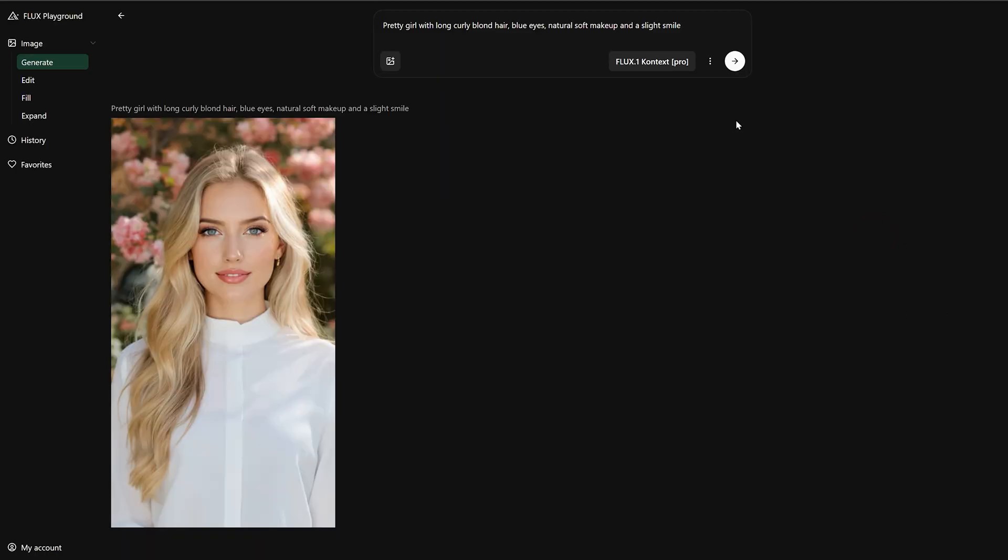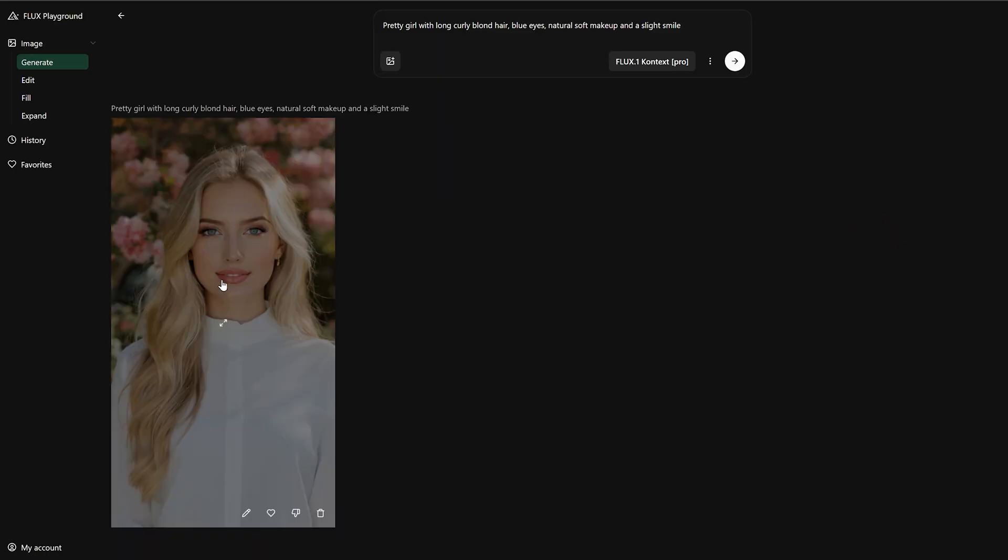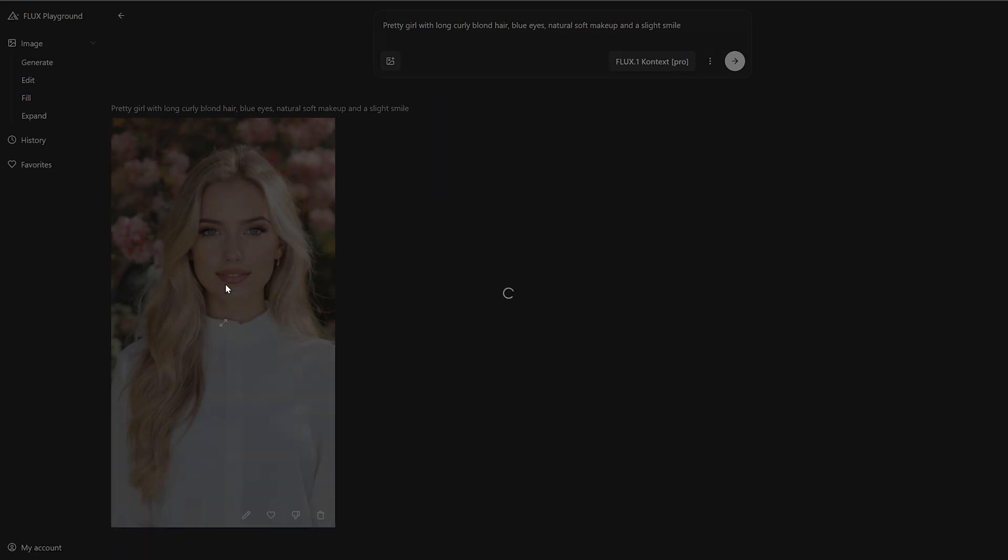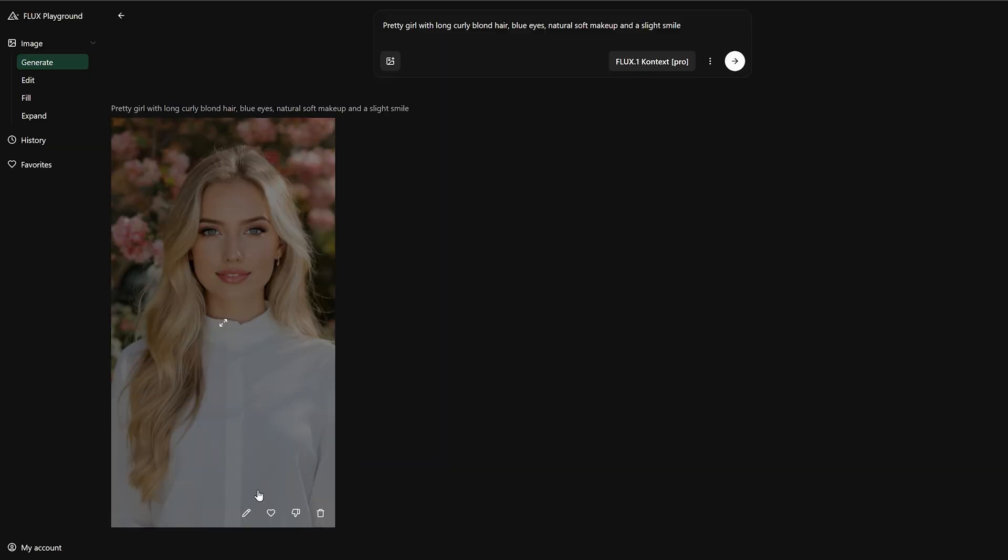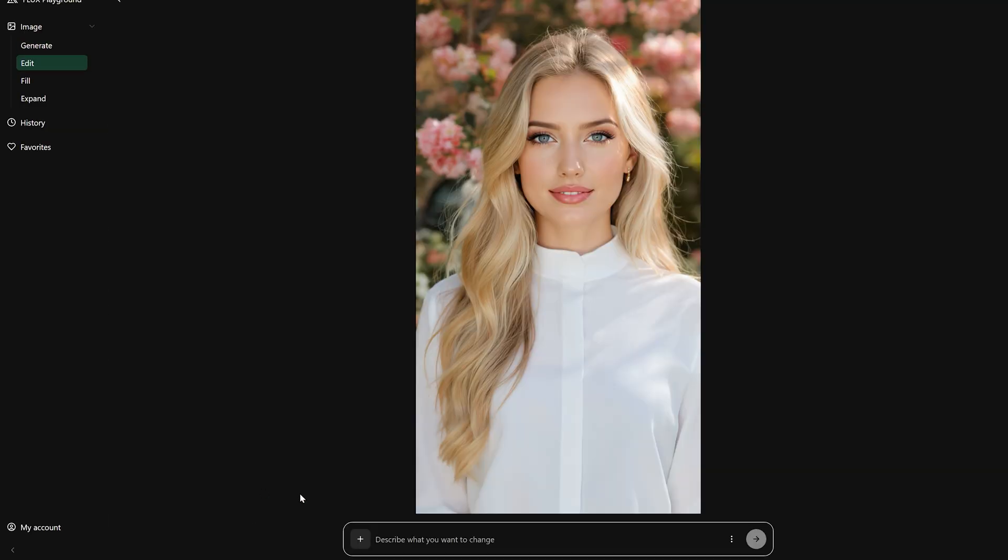The generation speed is very fast, and the quality is also nice. After that, we can click on Edit to enter the Edit page.